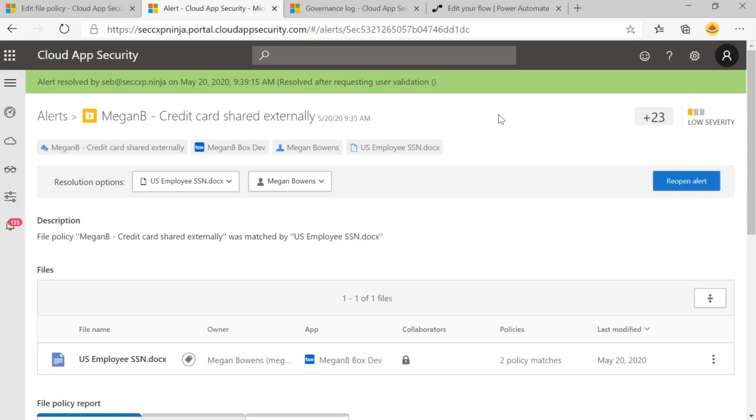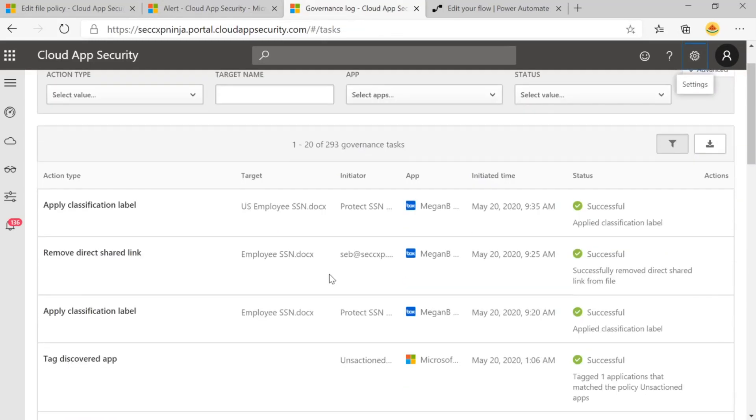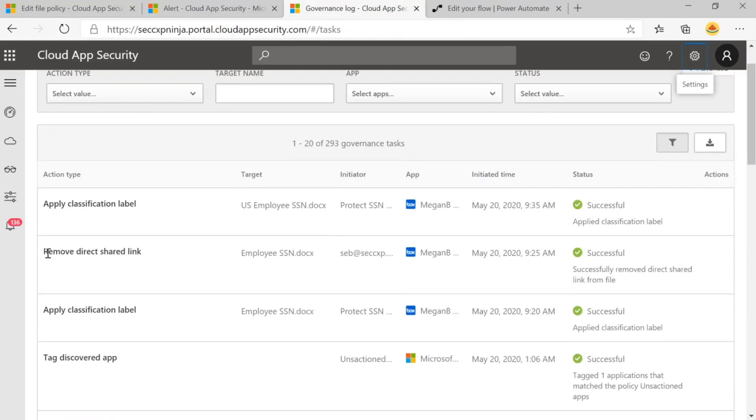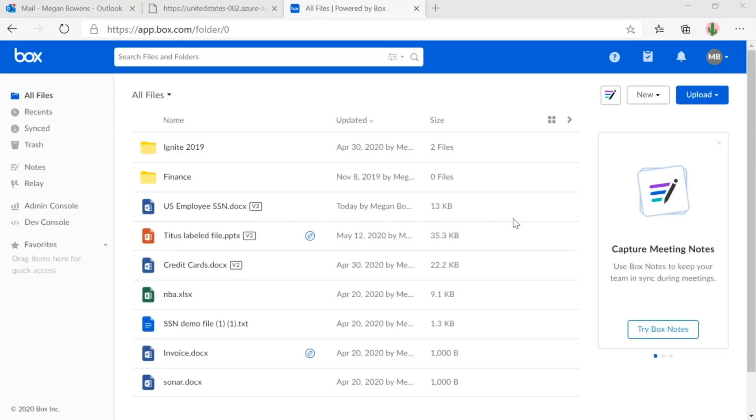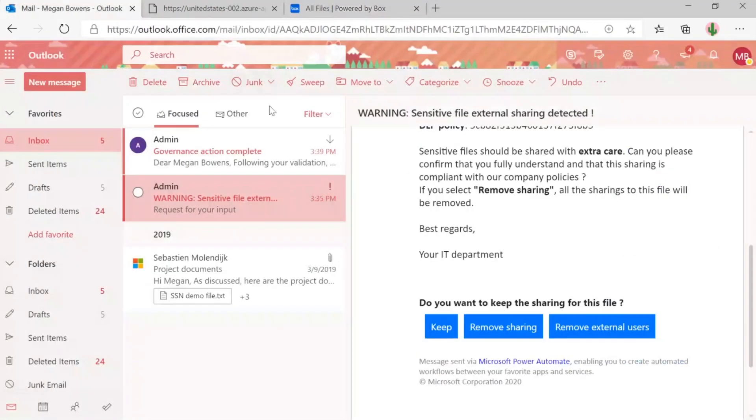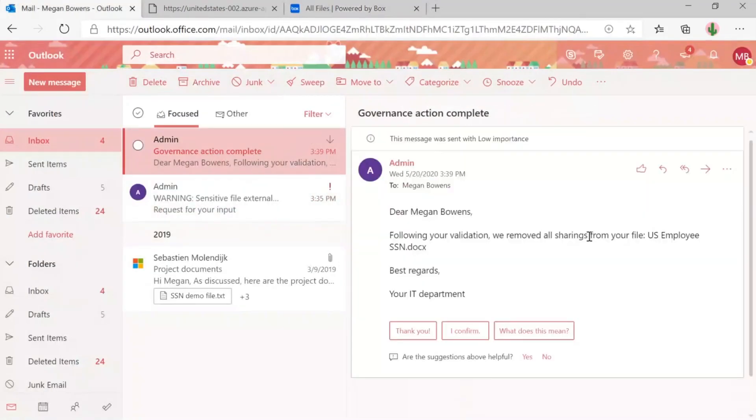One more thing I want to look at is what happens in the governance log. Within the governance log, I can see that remove direct shared link. This action happen. So now our admins have a way to track this type of actions as well. And then the last thing I want to show is within Megan B's inbox, we get an email saying that this governance action completed.